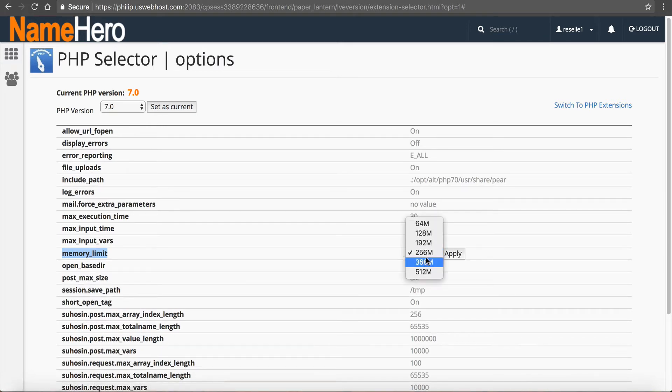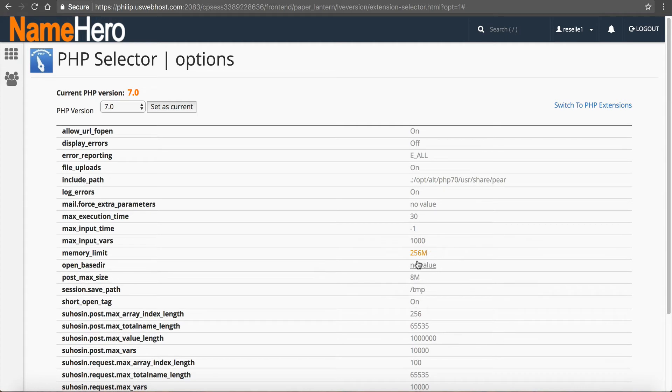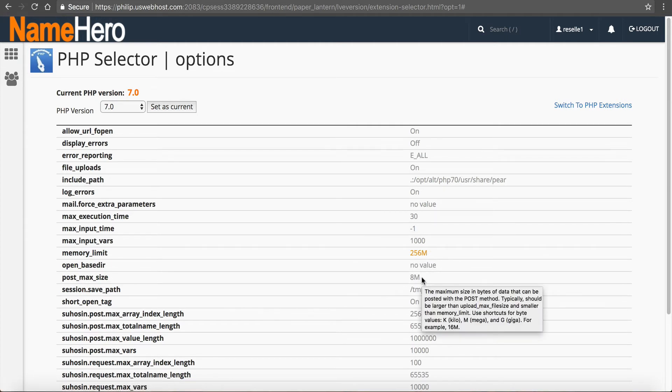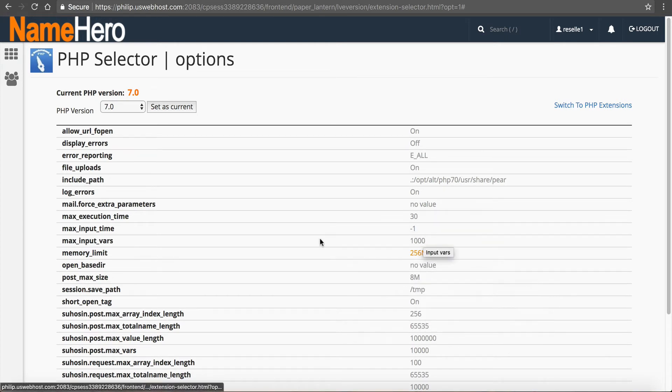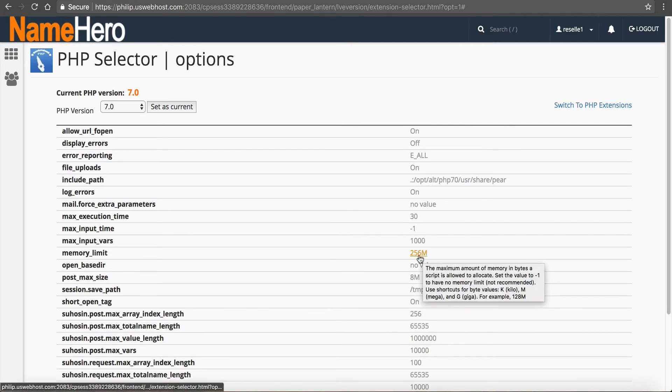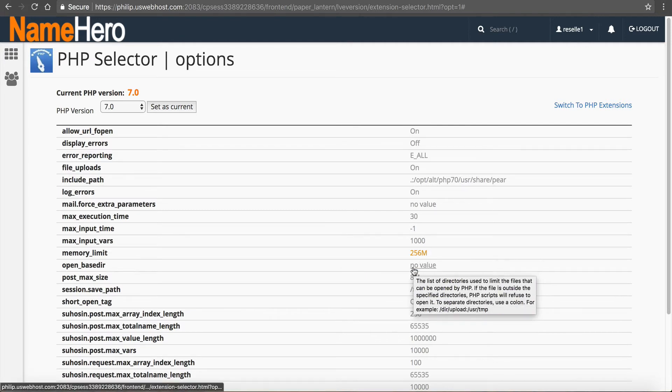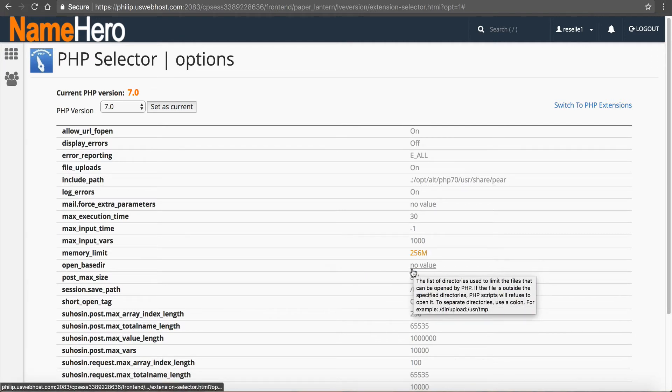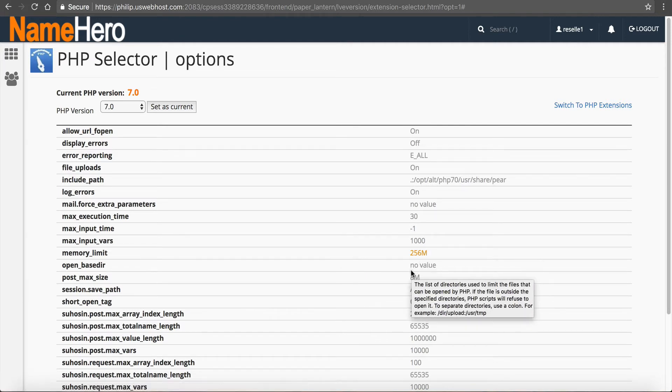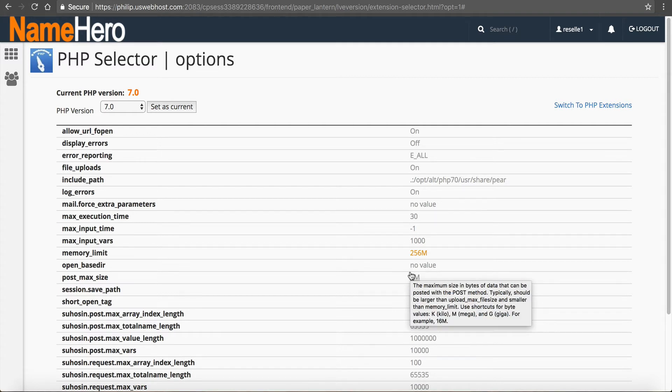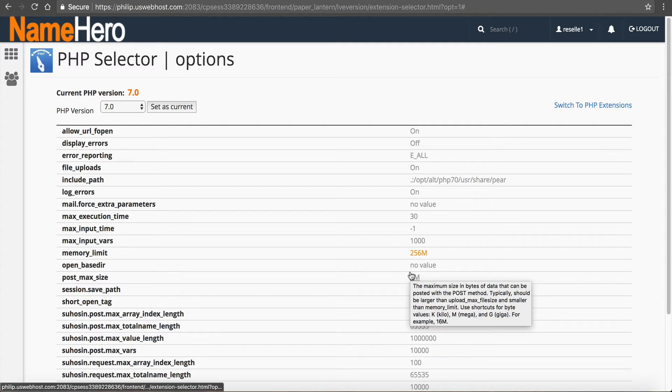Now I really don't recommend going any higher than that, because you're really going to start chipping away at that RAM that's allocated for your website. And so you don't want to use up all that. Unless you're on a very powerful package. So 256 megabytes, you shouldn't go over that. I know most of the themes and plugins out there do not require anything higher than that.